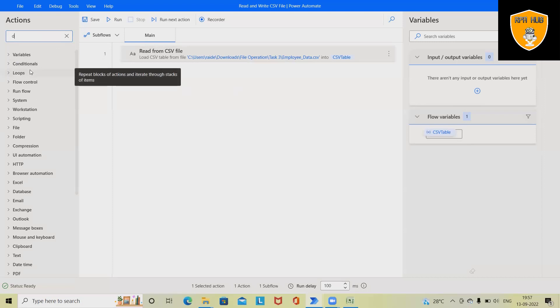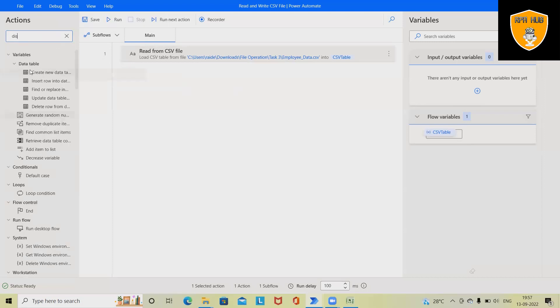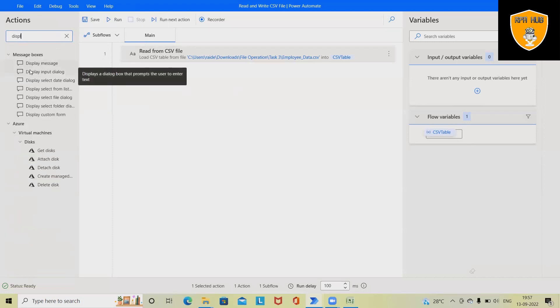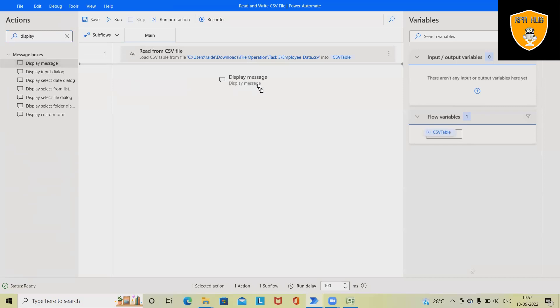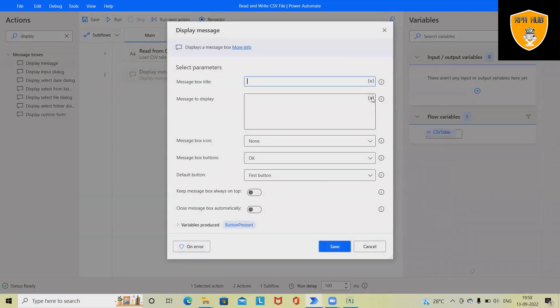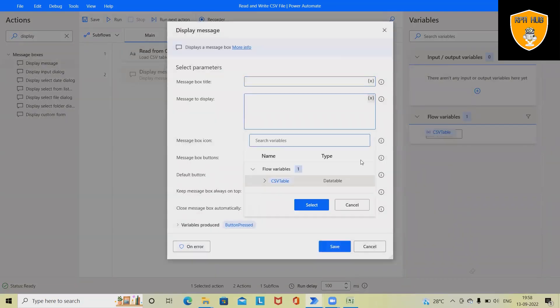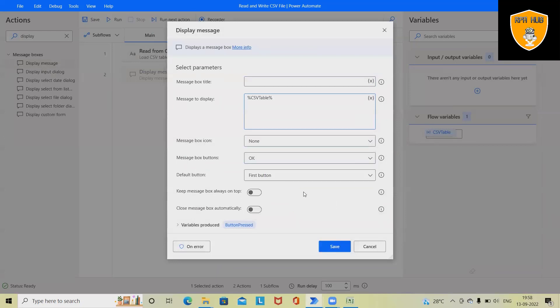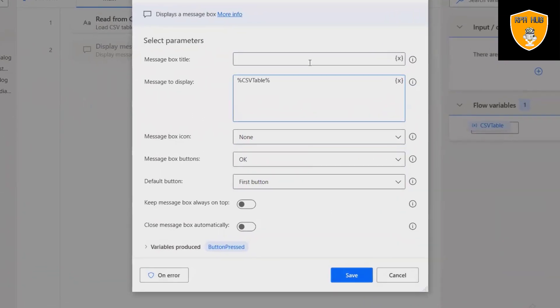So here I will drag and drop the 'Display message' box. Here I will simply select the CSV table variable. We can also specify the message box title. So here I will give 'Read CSV data'. Click on save.